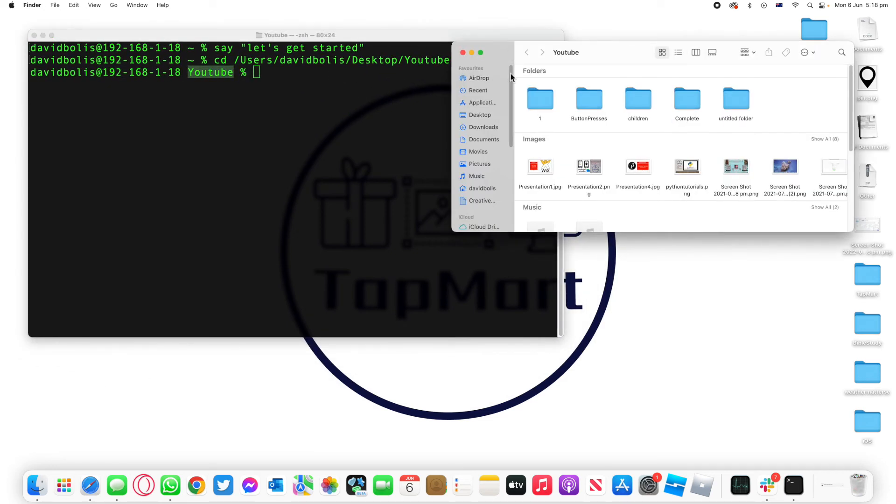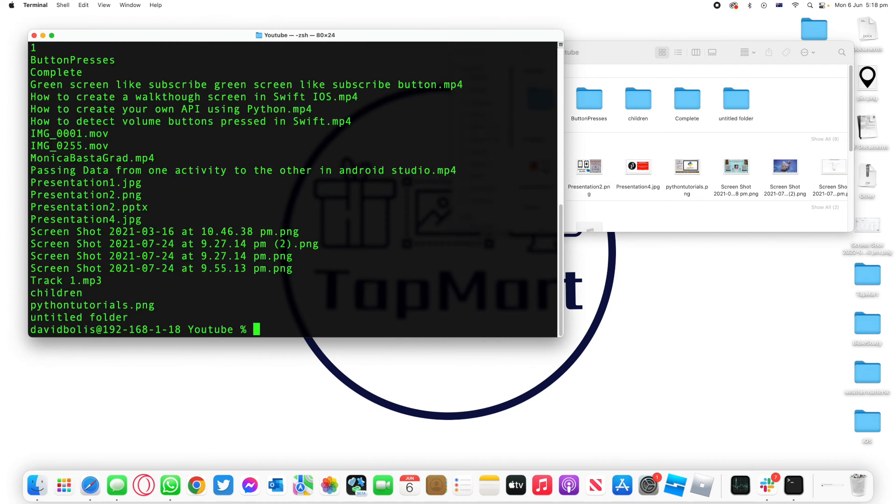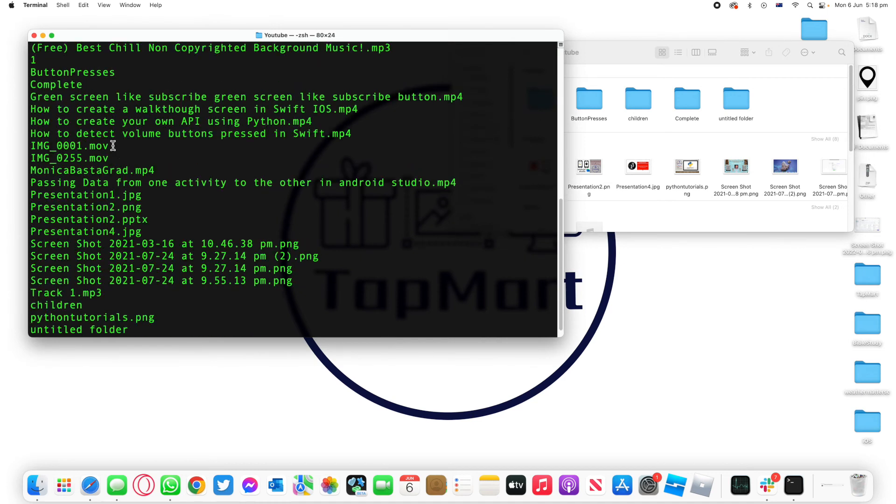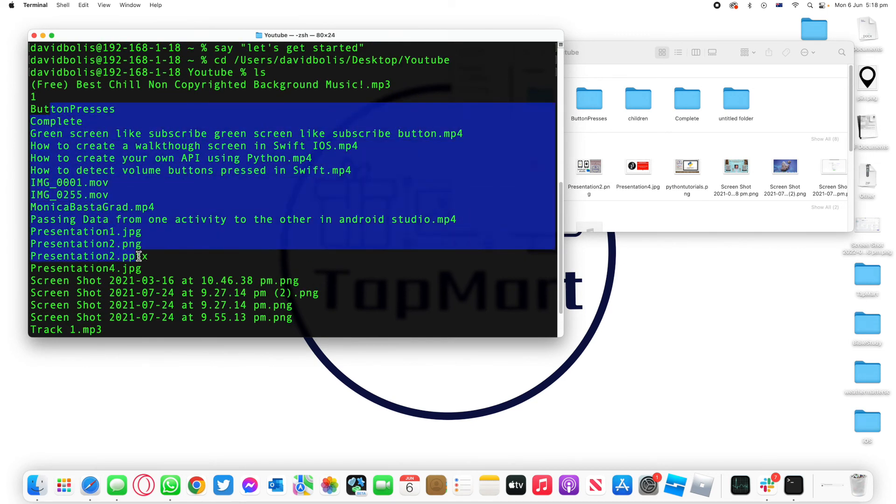For example in this current directory we have 1, we have button presses, children, complete untooted folders. These are all directories that we can go to. So let's say we type in ls that will basically list all of these other directories available.